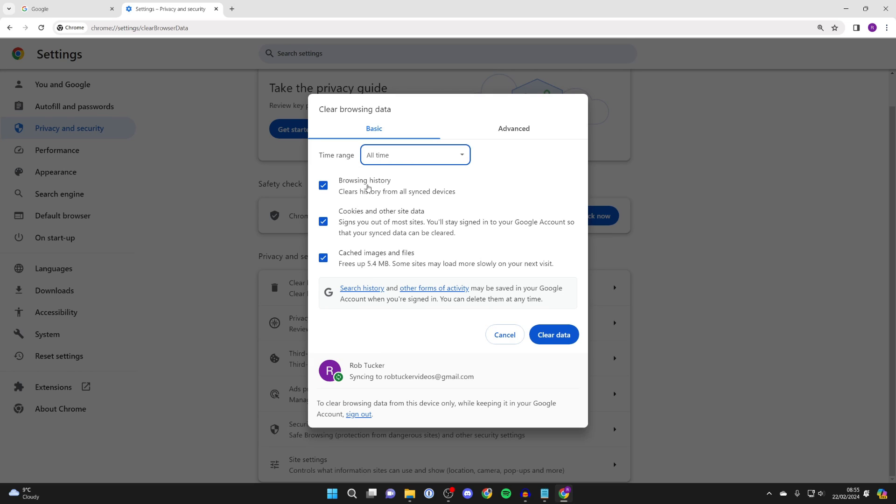Then choose what you want to delete. Personally, I don't want to delete browsing history, but I'll delete cookies and other site data and cached images and files.